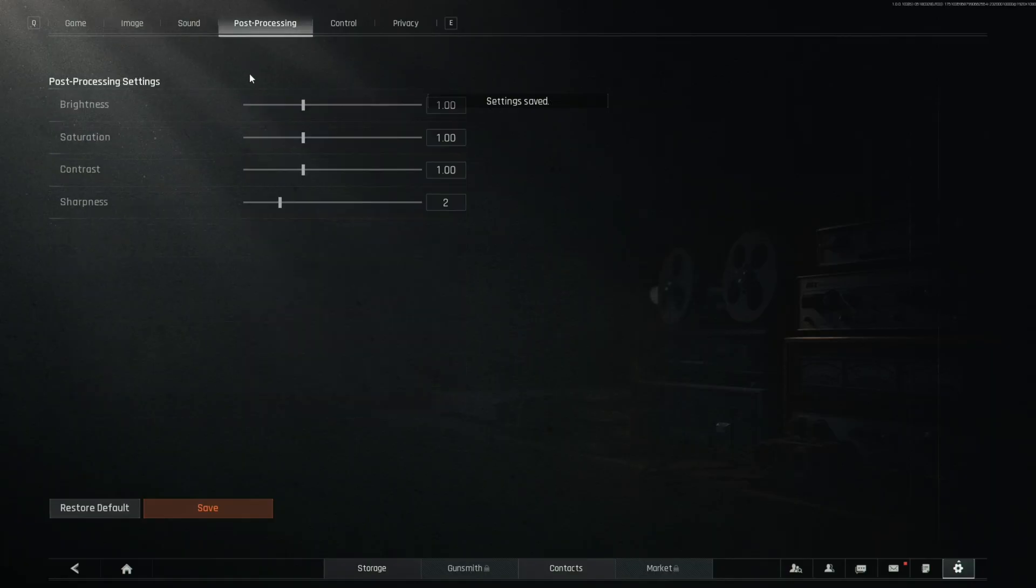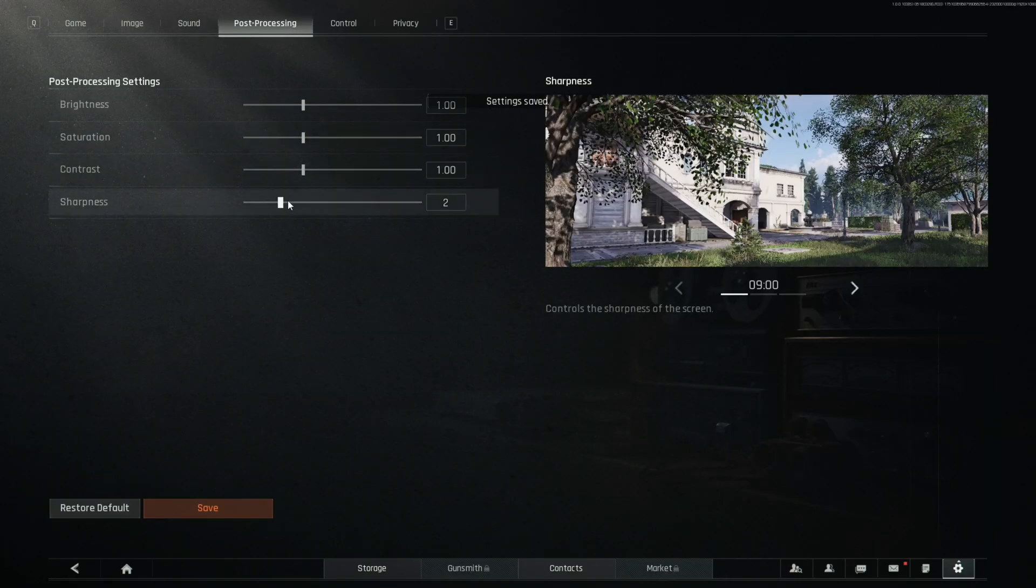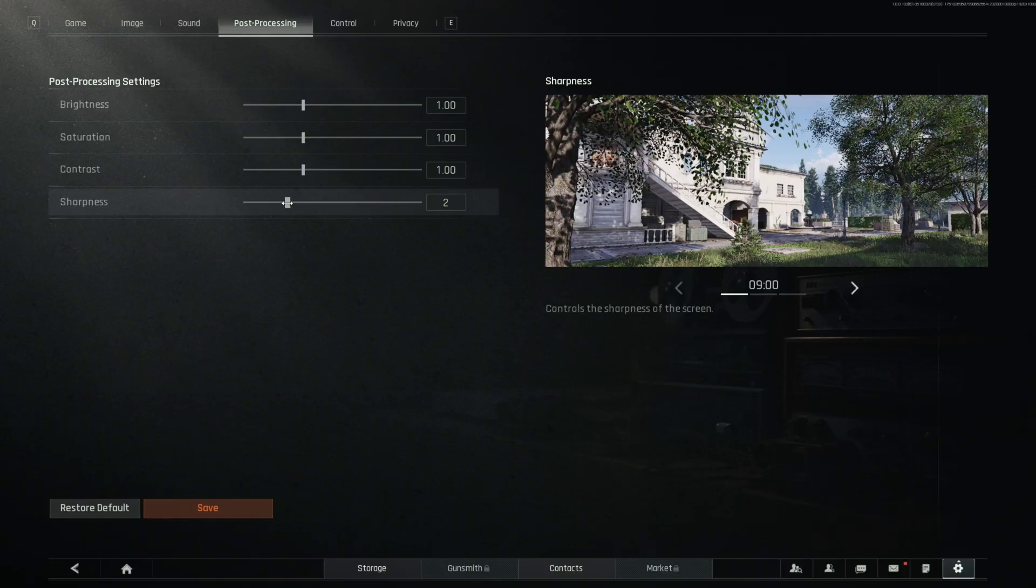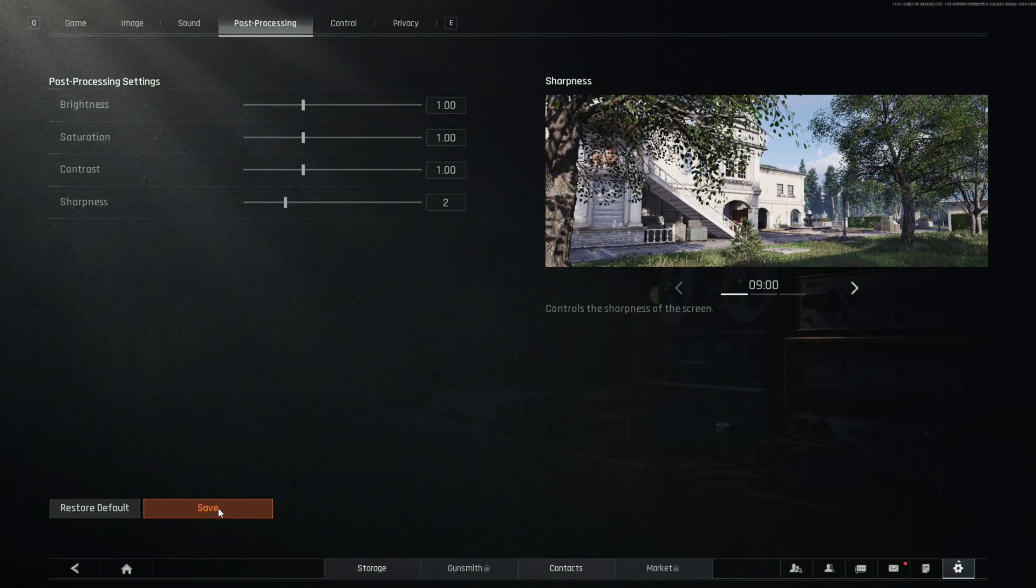And then you're going to move to post processing. And you're just going to make sure that your sharpening ideally should be around one or two, but you can put it higher if you want. But it will cause some distortion. So I would recommend putting it at around one or two and testing what you like the best.